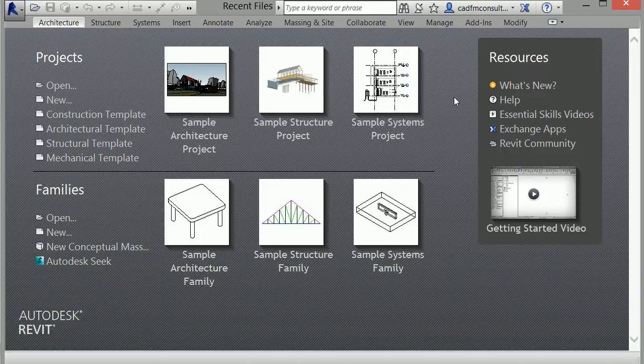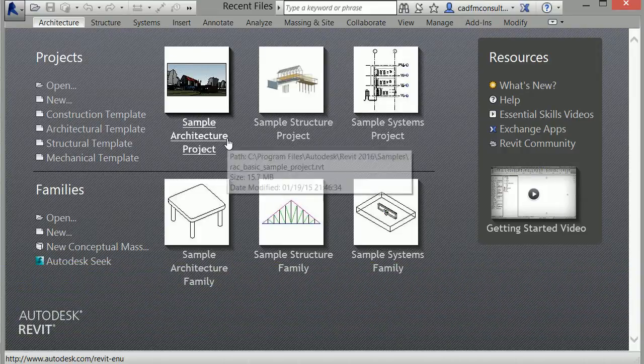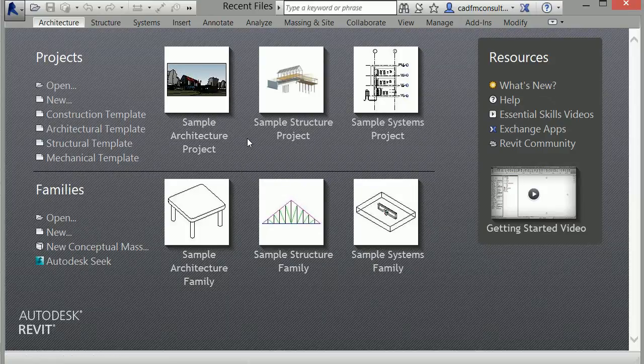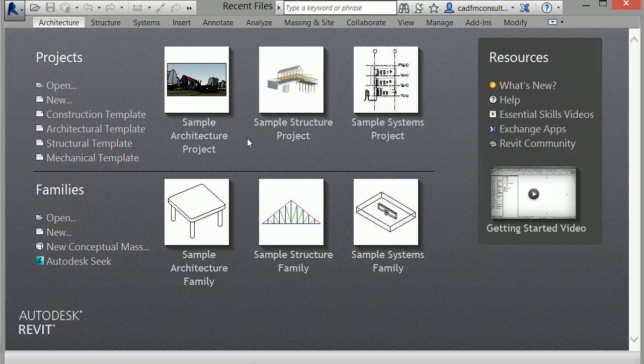In the previous videos, I've been exploring this sample architecture project file provided by Revit Architecture 2016. Now, I'll work from a new blank project.